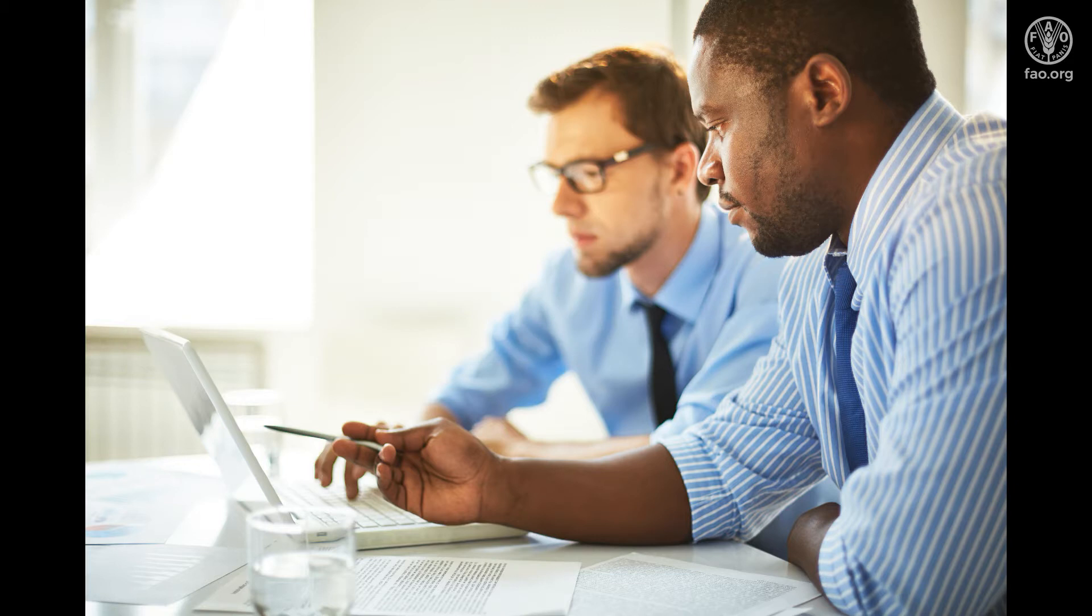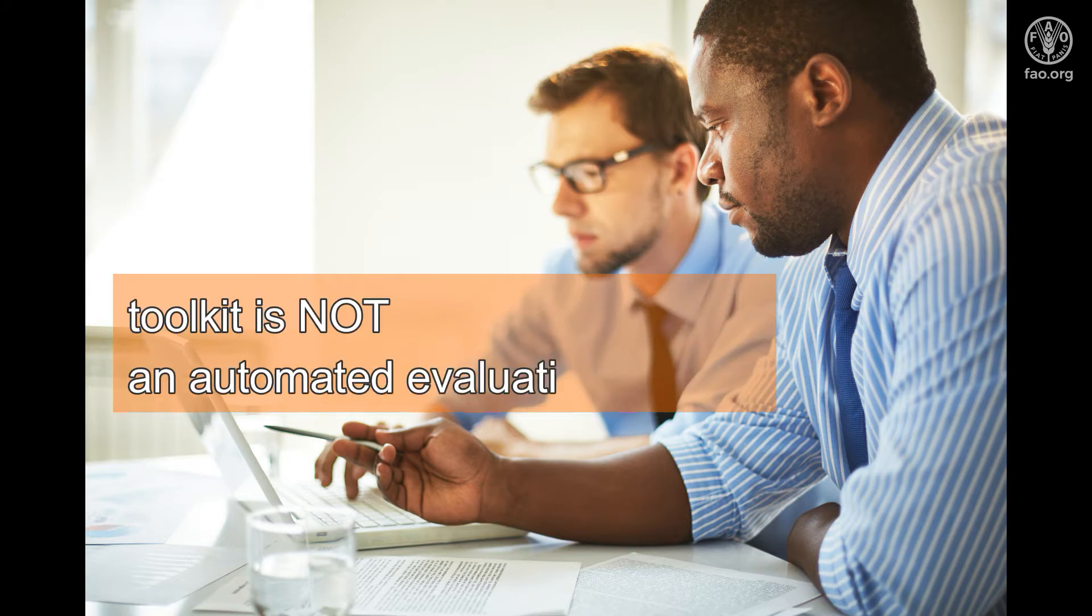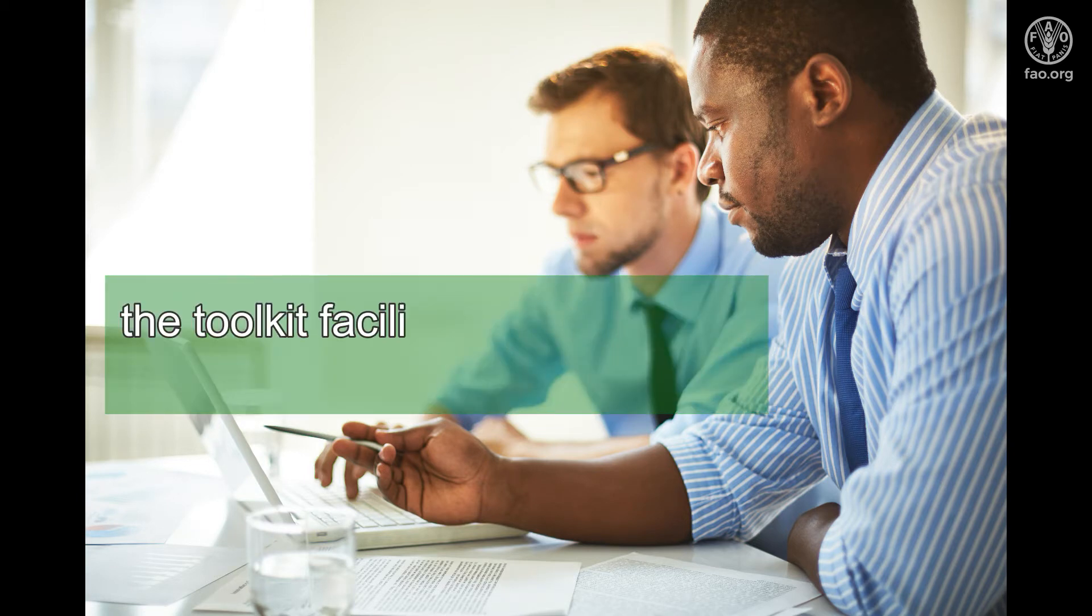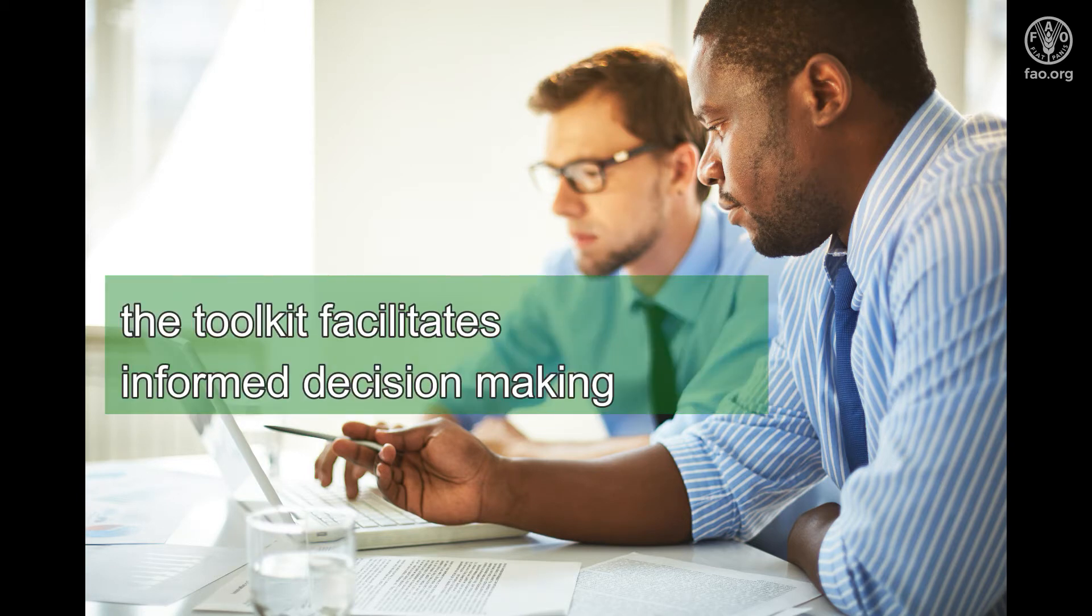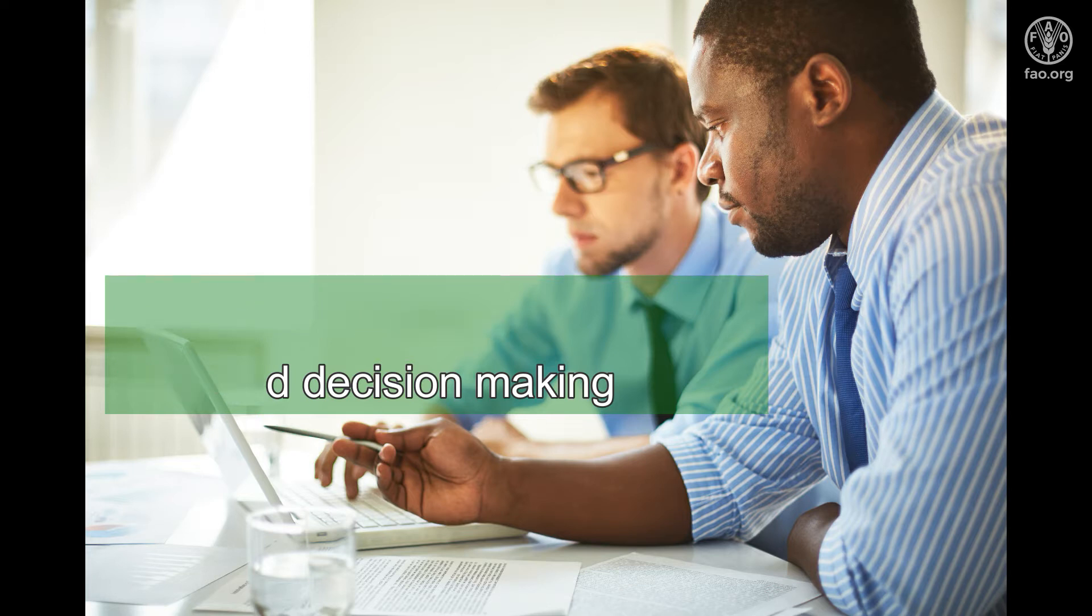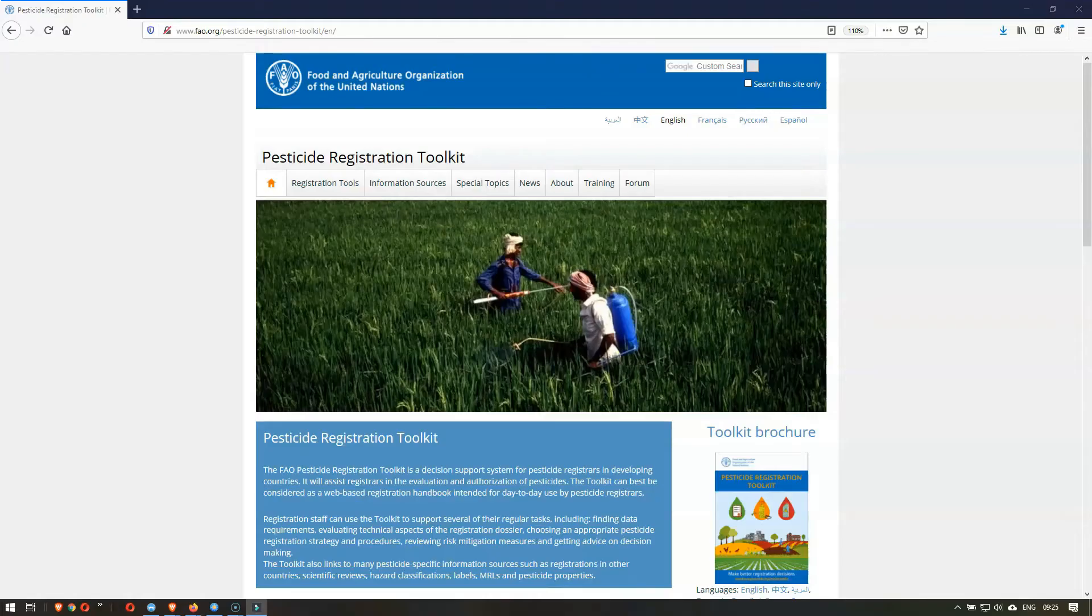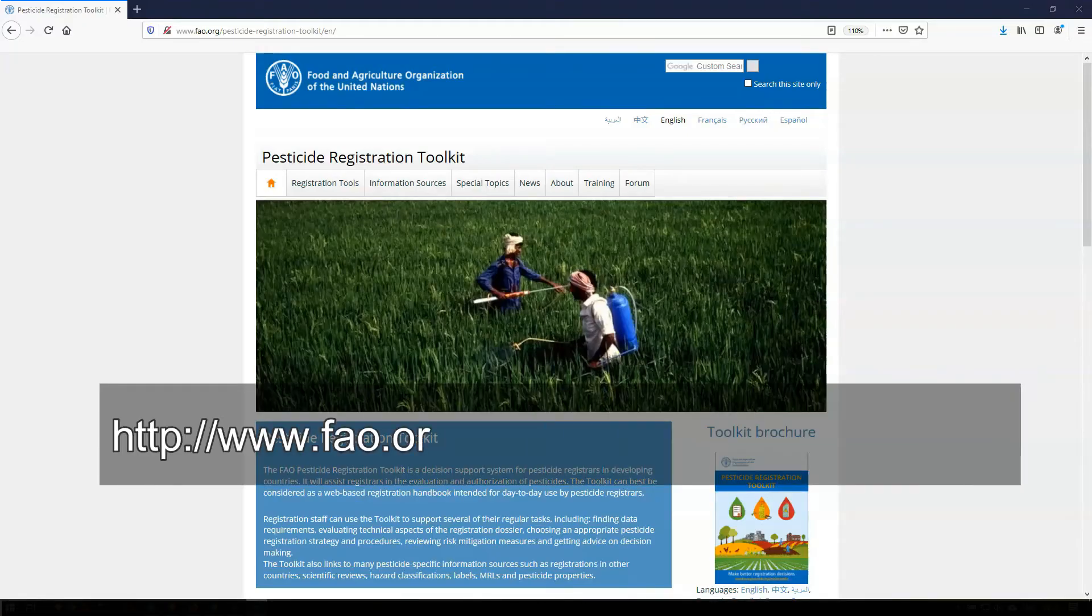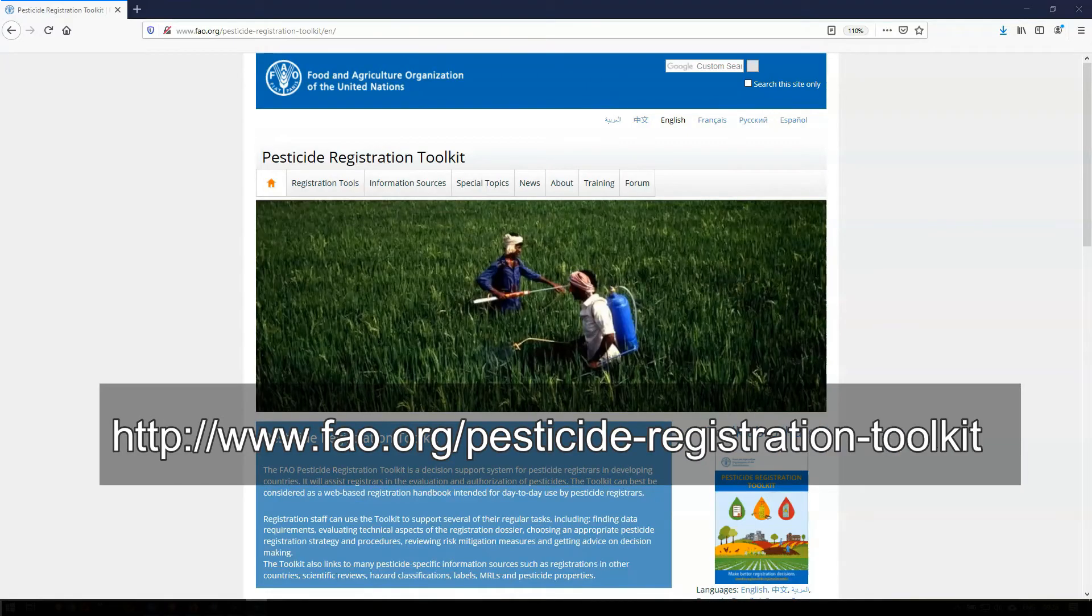It is important to realize that the toolkit is not an automated system for the evaluation of pesticides. One cannot enter some pesticide properties in the toolkit and then push a button to get a registration advice. Instead, the toolkit supports and facilitates informed decision-making by registrars. So let's have a look at the FAO Pesticide Registration Toolkit and find out how it is structured and what it contains.